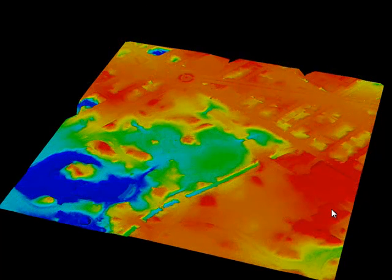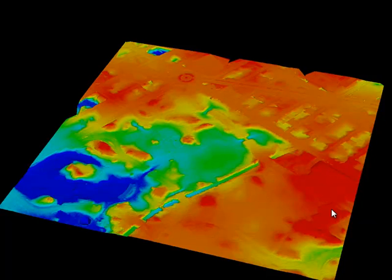We can choose to interpolate only the ground points, and this generates a DEM, or digital elevation model. For this particular tile, that means we see the topographic features with above-ground structures, such as buildings and vegetation, removed.